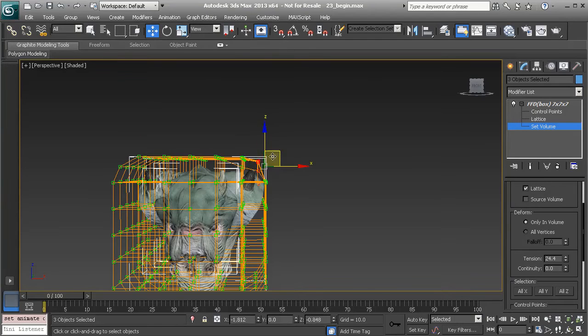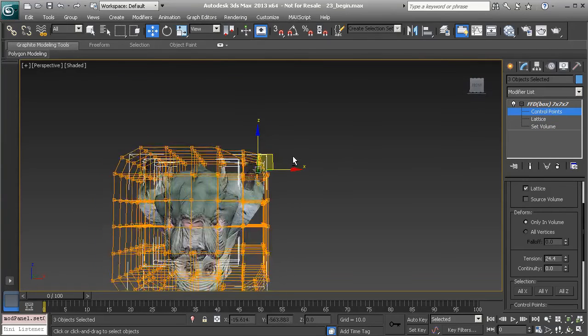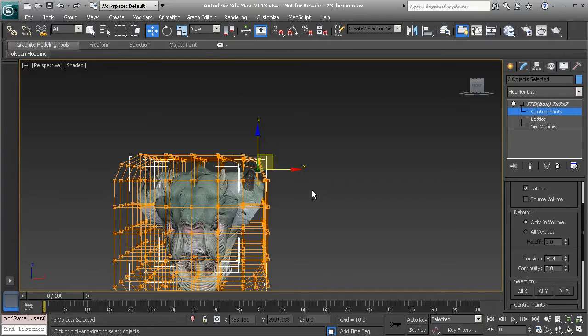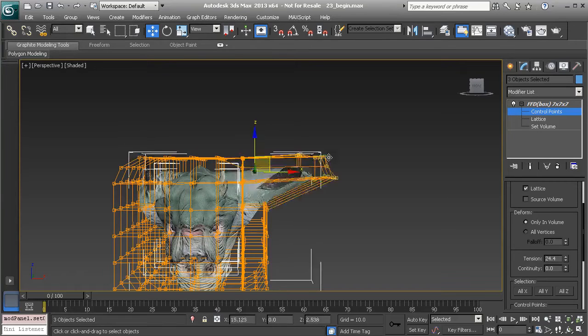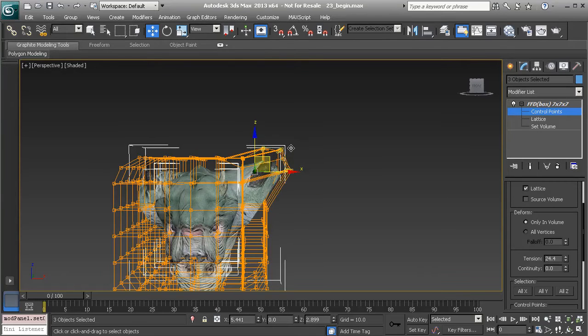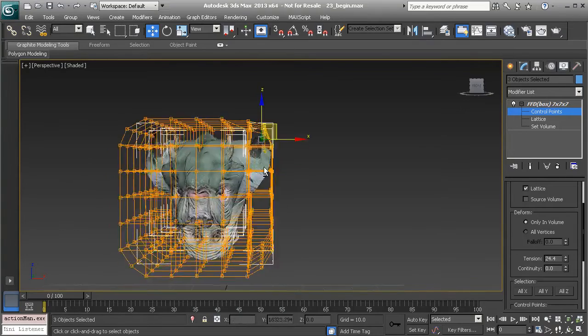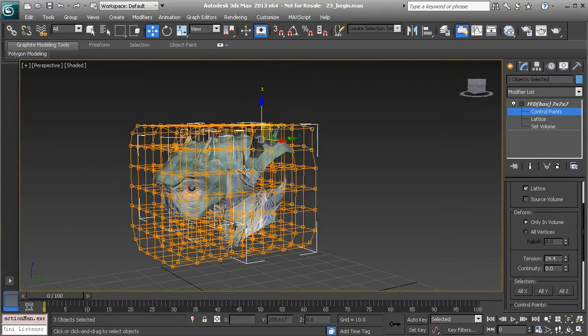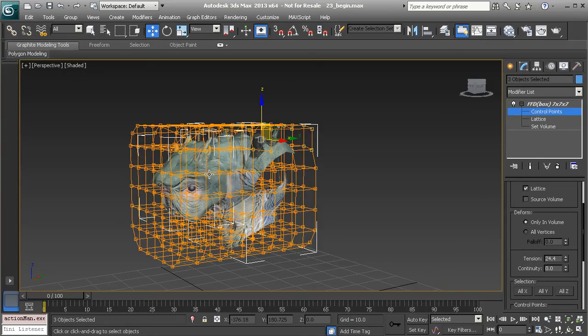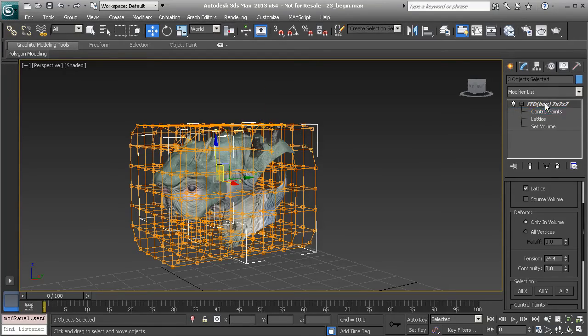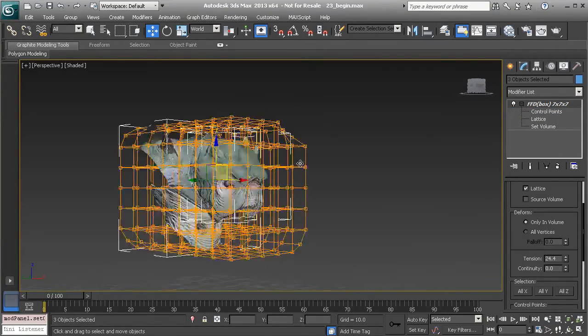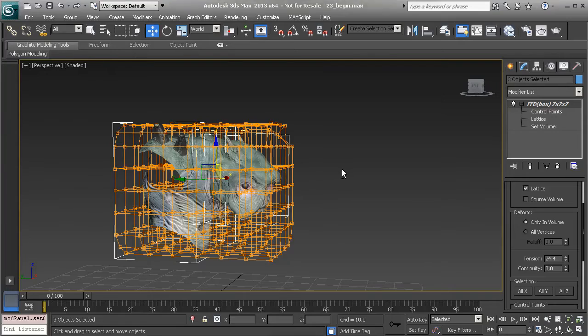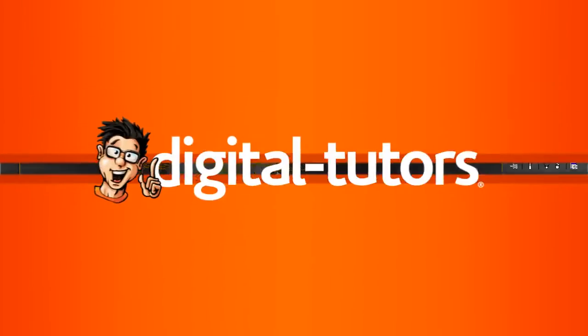Not until we go back to control points mode will we be able to go back and start to pull these again. So this is really cool. What this means is that we can create a closer proximity between the lattice and the mesh it controls. So that's a look at the FFD modifier in Max. It's a great way to deform a collection of objects.